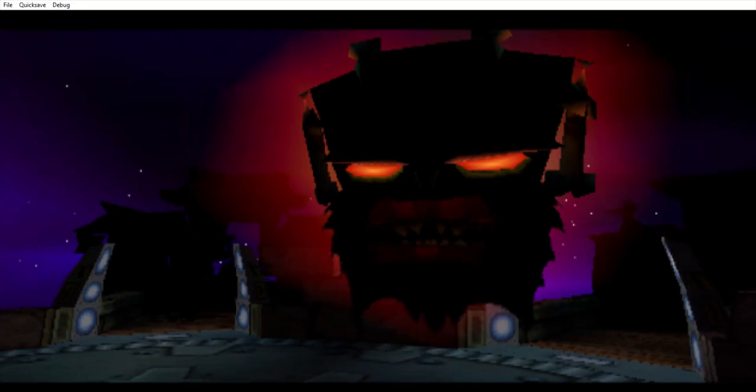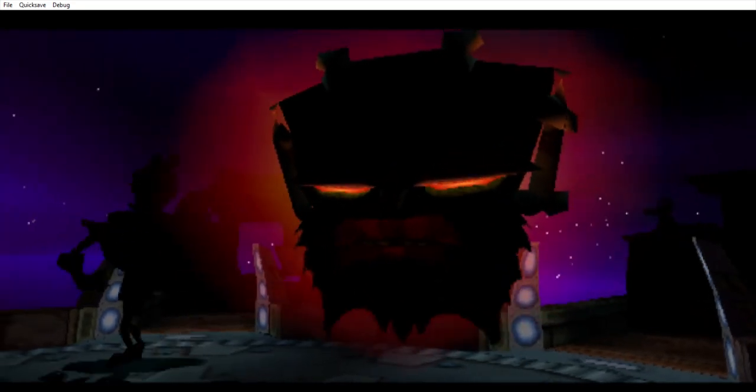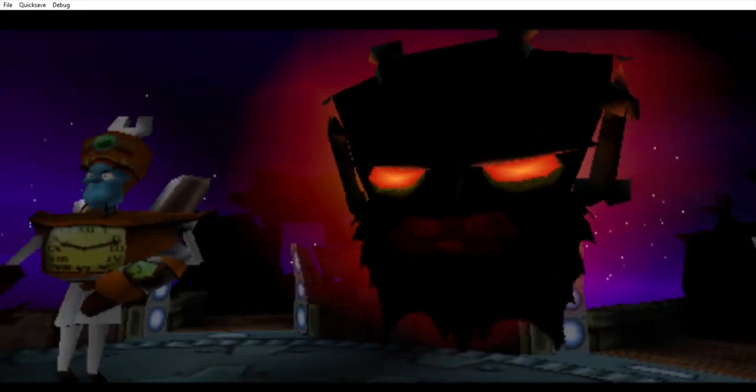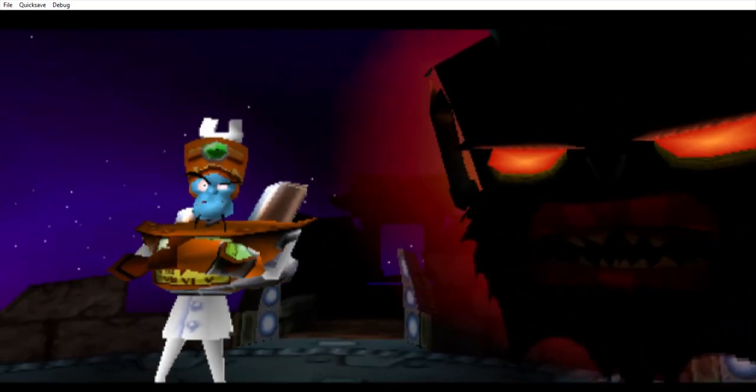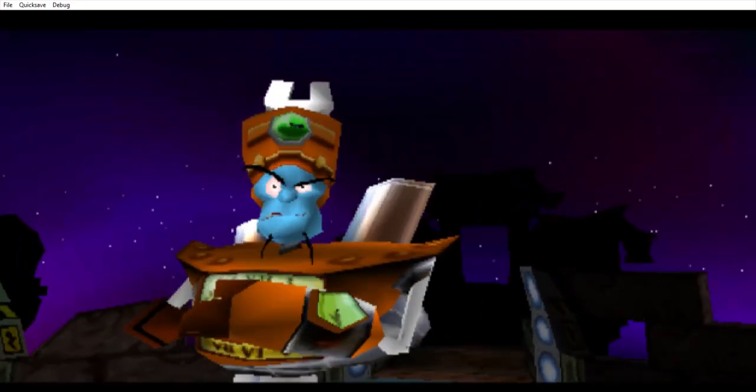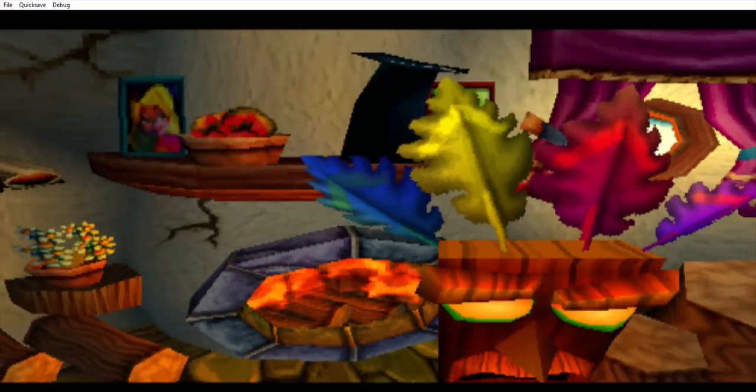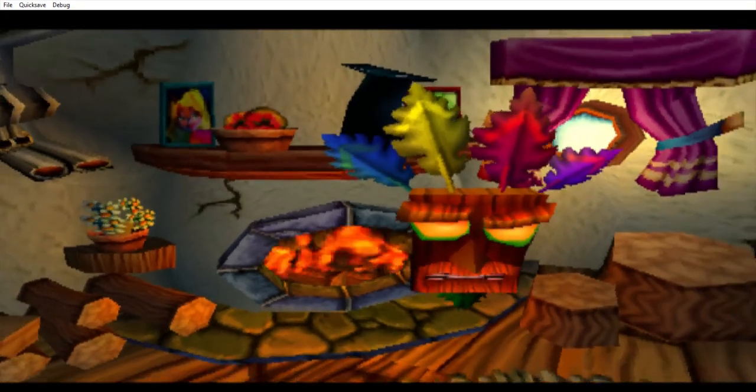And this time, this time the great Uka Uka will make sure that you do it right! After many eons,